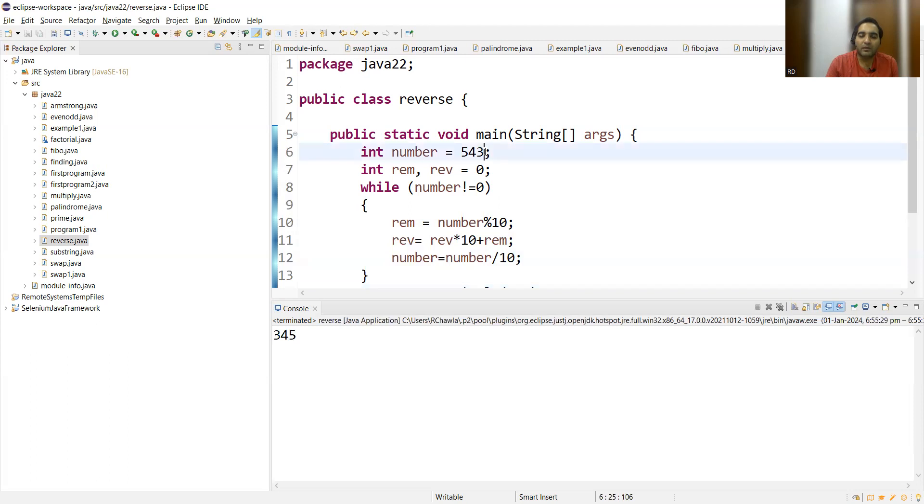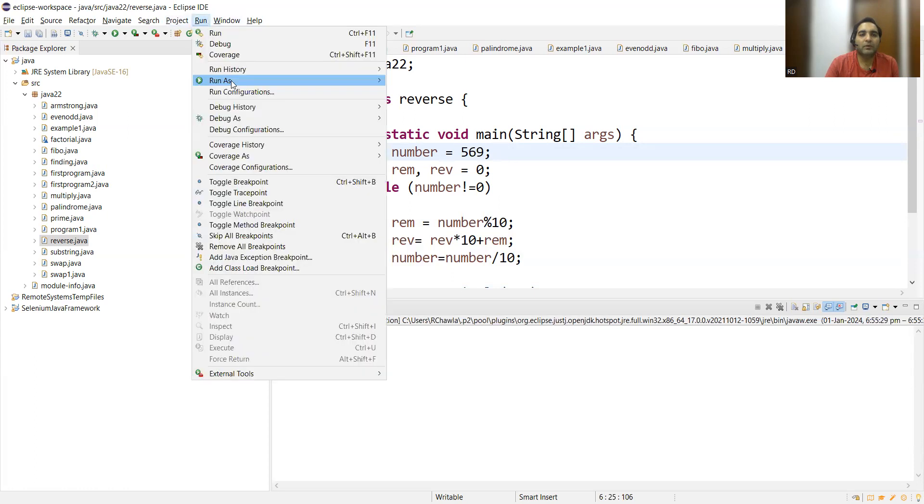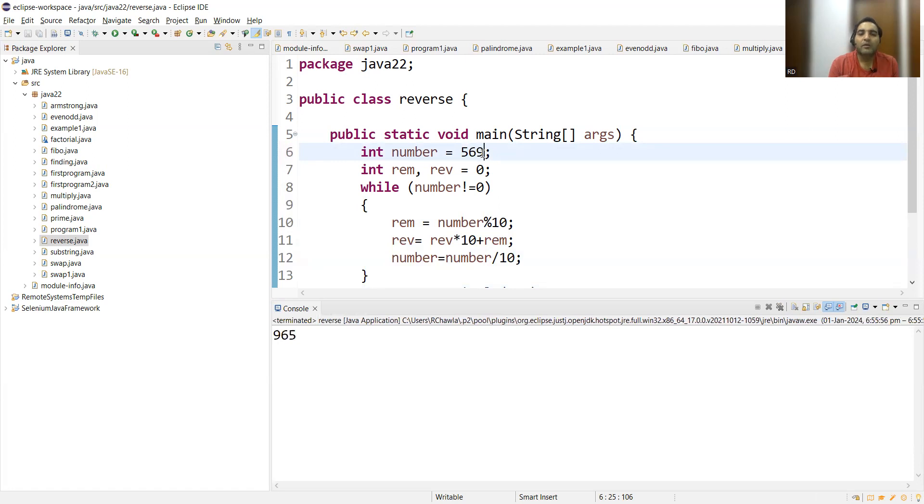To reverse a particular number, you got 345. Now let's take any other number. What is your favorite number? Let's take 569. It's 965. So this was a simple program on reversing a number in Java.